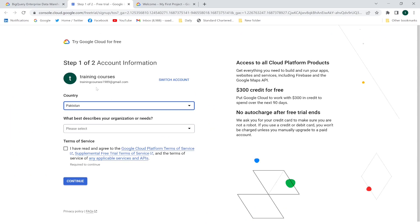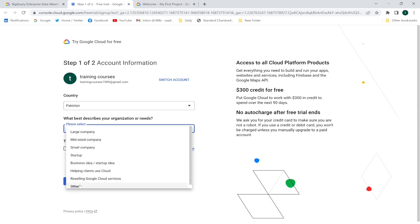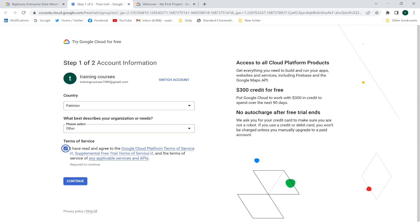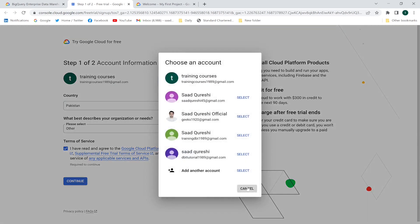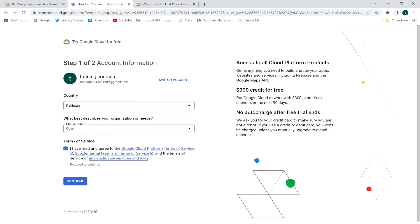This page says 'Try BigQuery free.' I'll enter my email address; country is Pakistan. For 'What best describes your organization or need,' I'll select 'Others.' Initially you're going to get $300 credit for free. There's no auto-charge after the free trial ends — you won't be charged once the trial period ends. If you want to upgrade the account then you will be charged. If you use a credit or debit card you won't be charged unless you manually upgrade to a paid account. Click Continue.